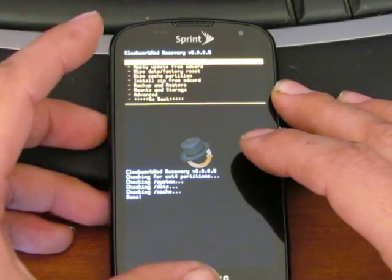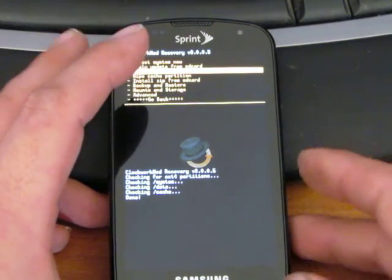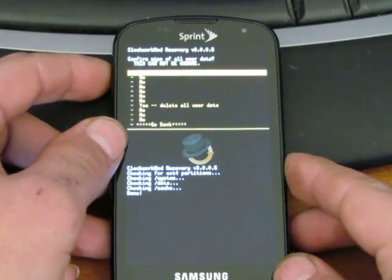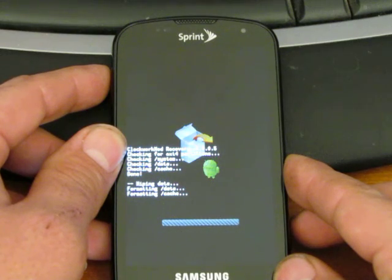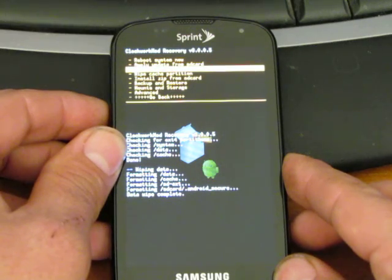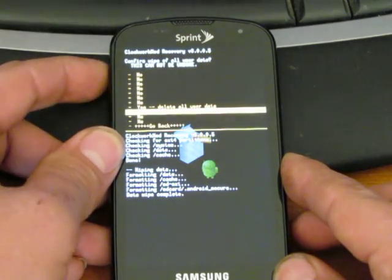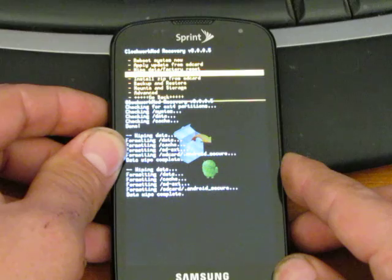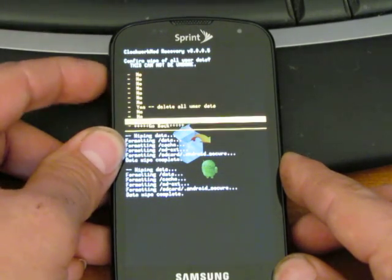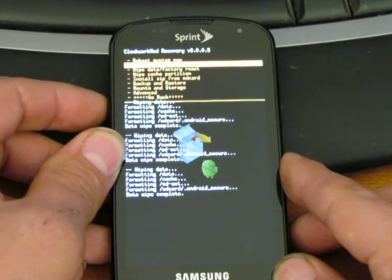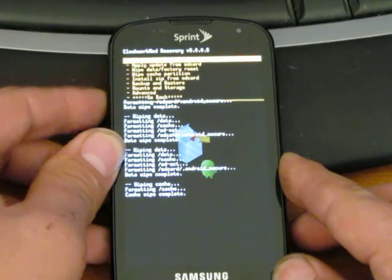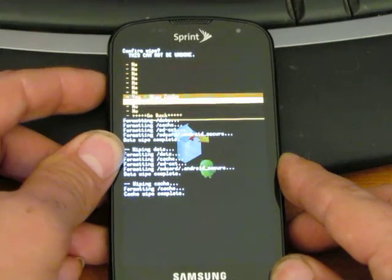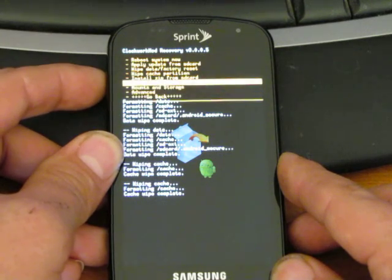And the first thing you're going to want to do, like you do with any ROM that you're going to flash, is you're going to wipe data factory reset. It's always a good idea to back up your phone before you do this, but I've already backed mine up, so I'm not too concerned with losing anything. And you're going to do this a few times, definitely at least twice. I'm going to do mine three. I just make it a habit to always do it three times.